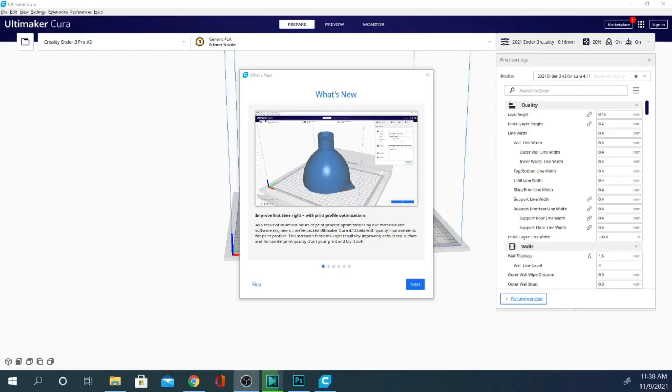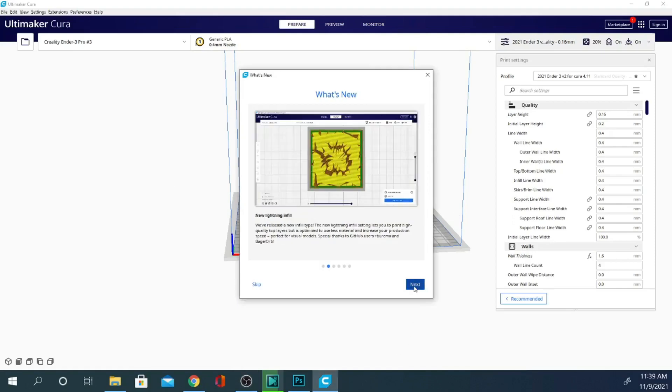Hi folks, and welcome. TechMembers here. This is the newly improved Cura 4.12 in the full release version. It's no longer in beta, and we have some new features for you to look at today. So one of the first things I want to point out is the lightning infill option.